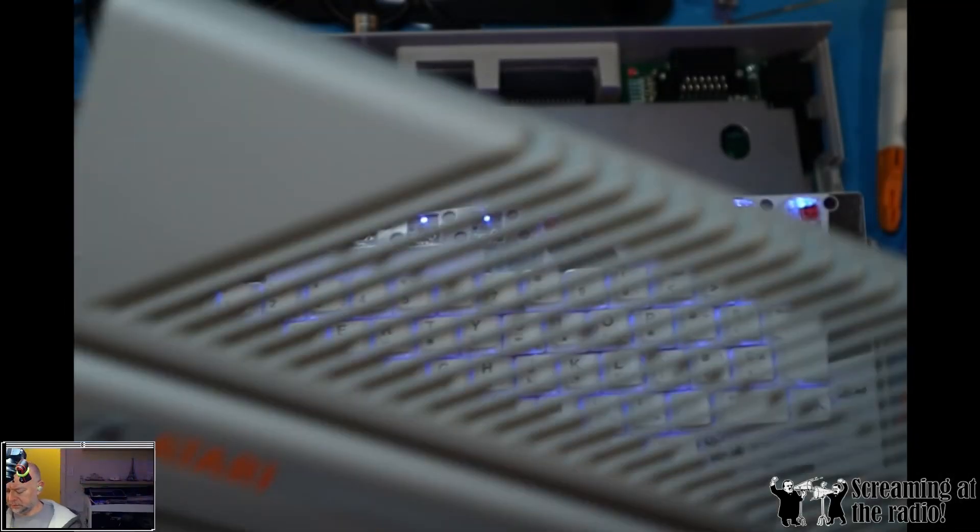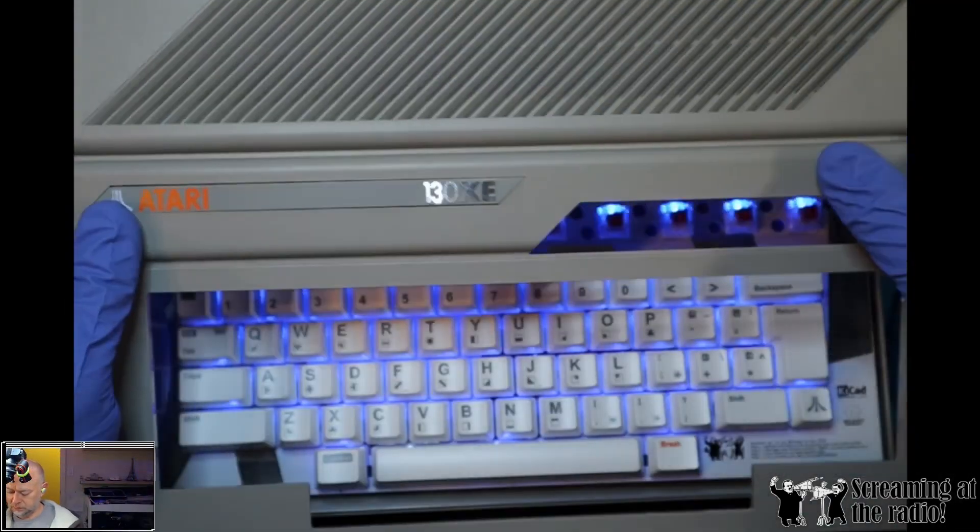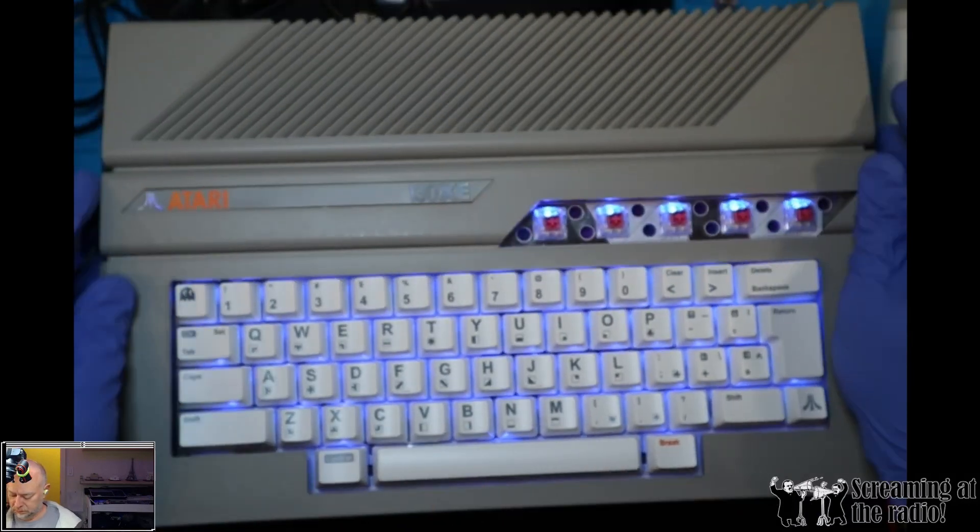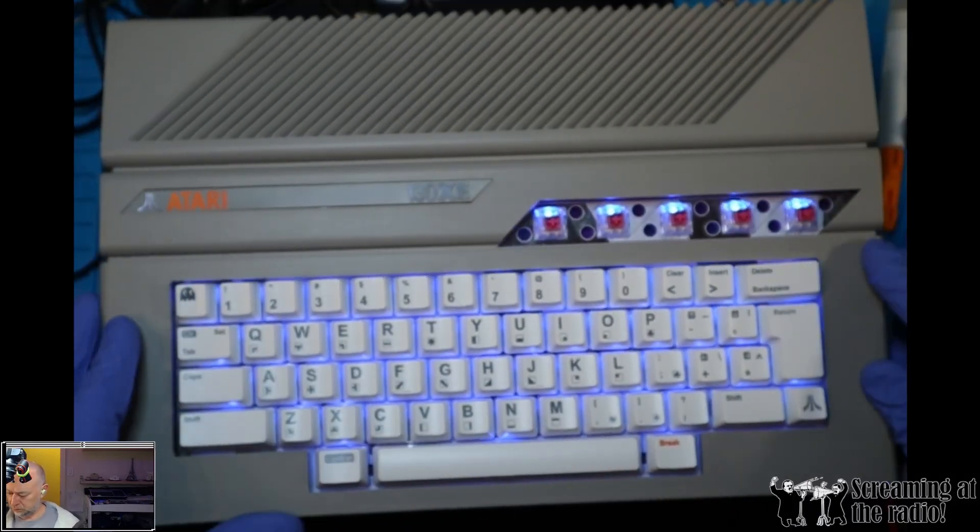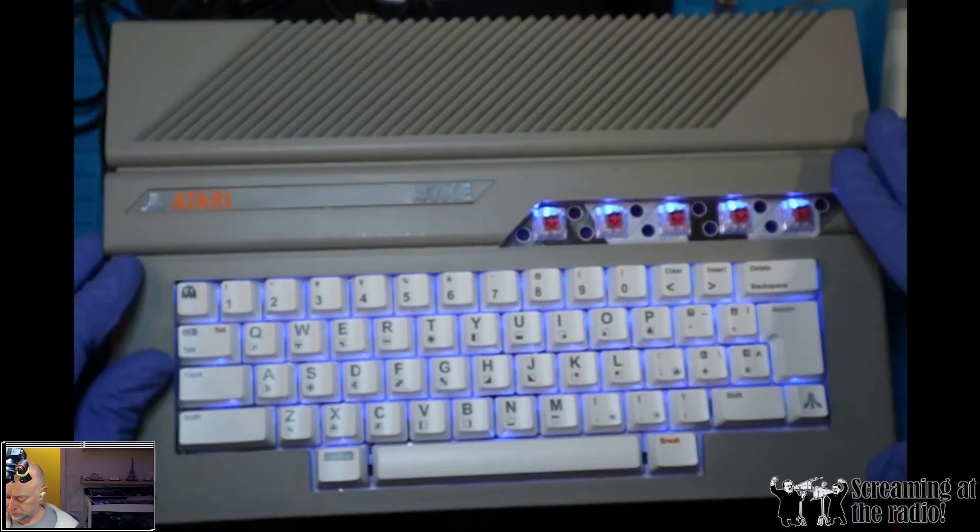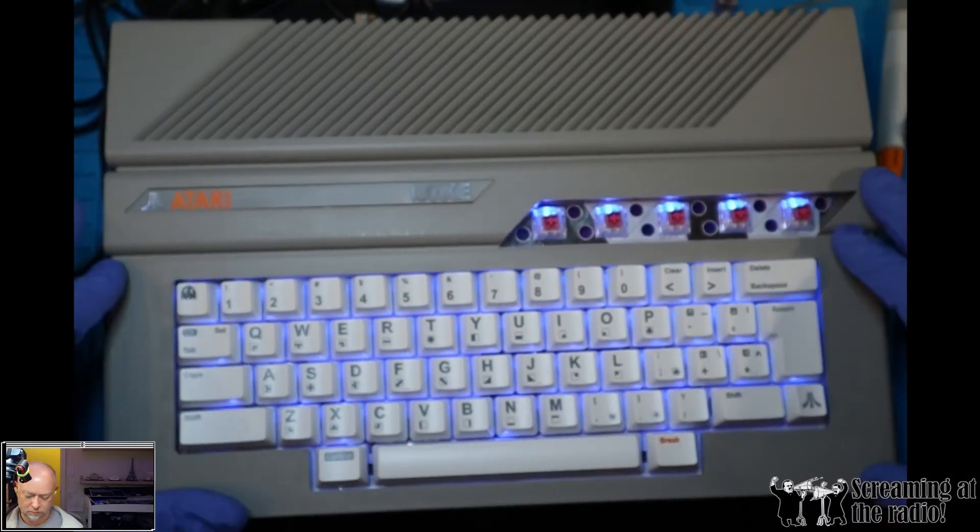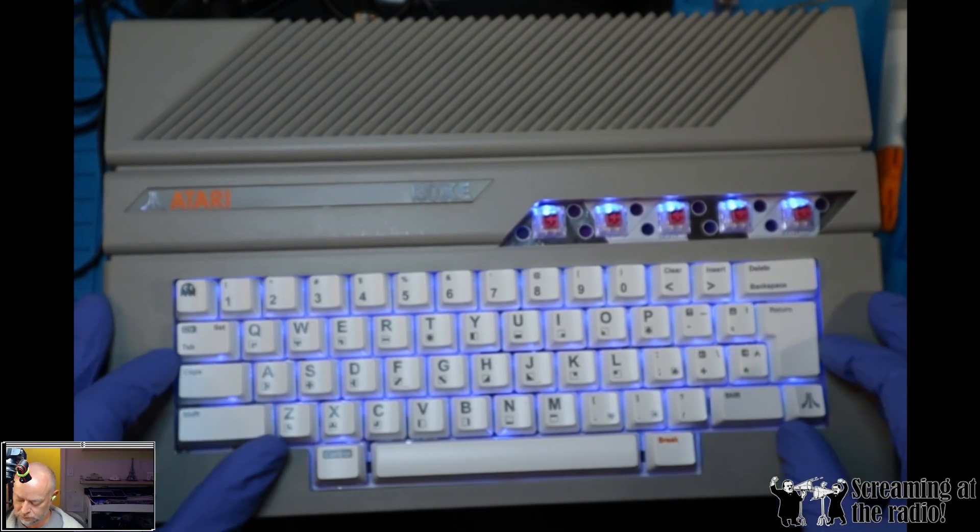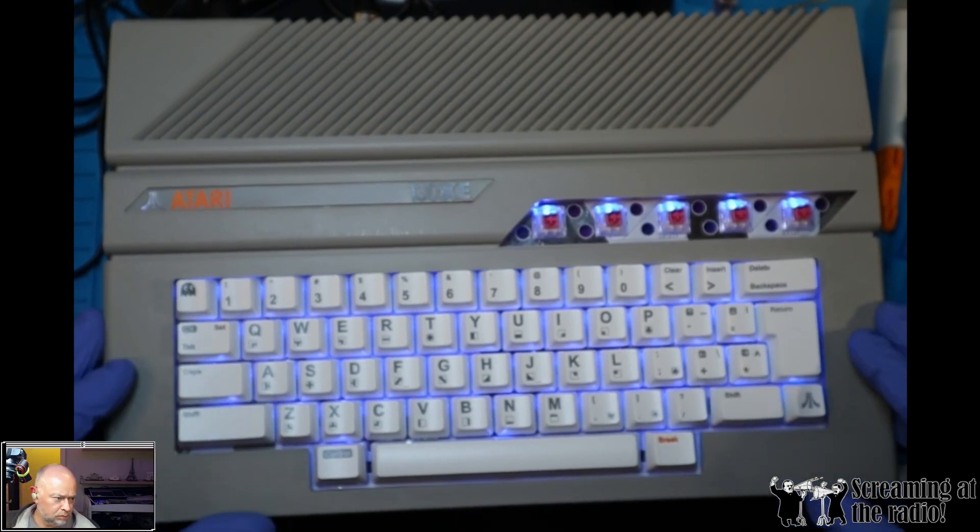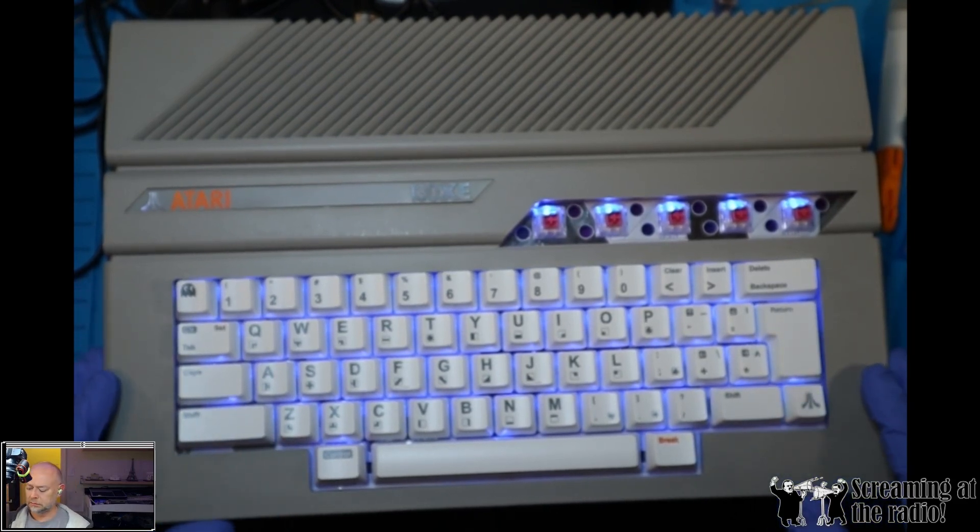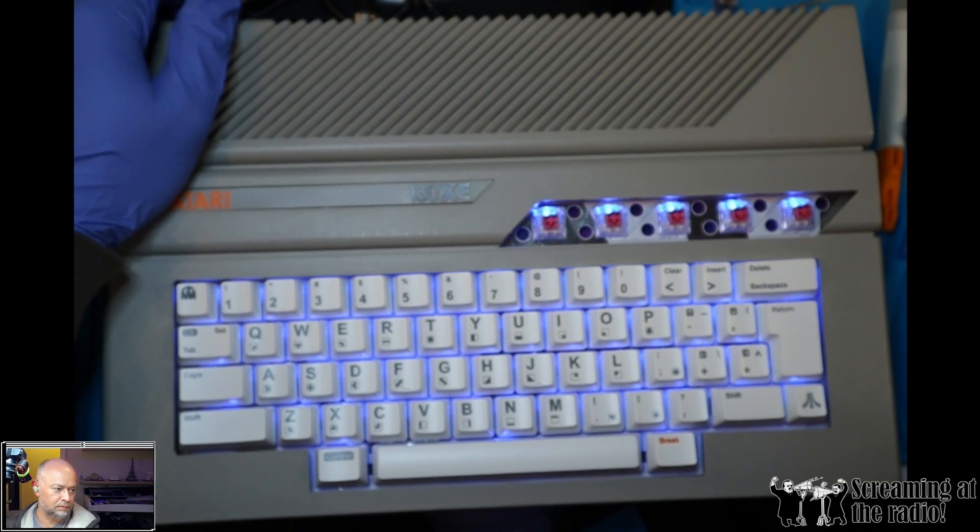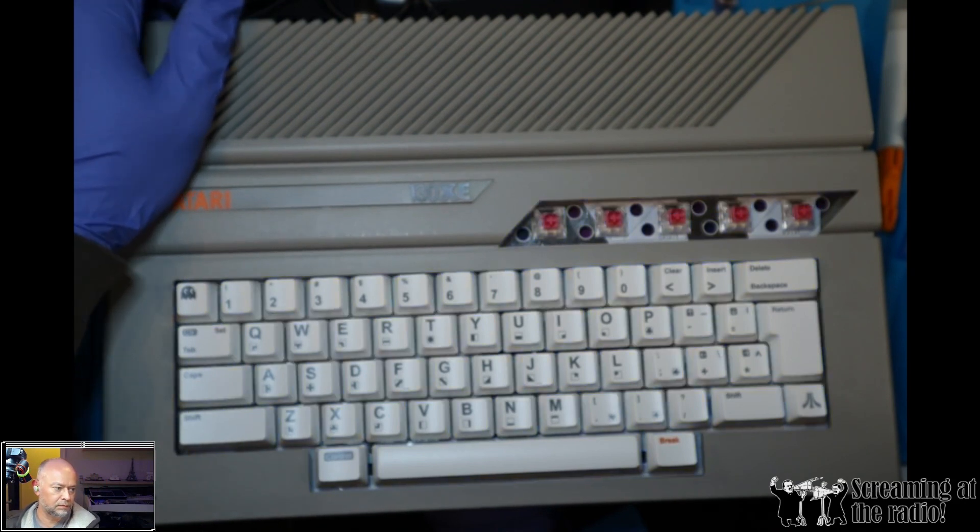Alright, so we can see how it looks like with the cover back on, and everything fits perfectly, and the backlighting effect is absolutely lovely.